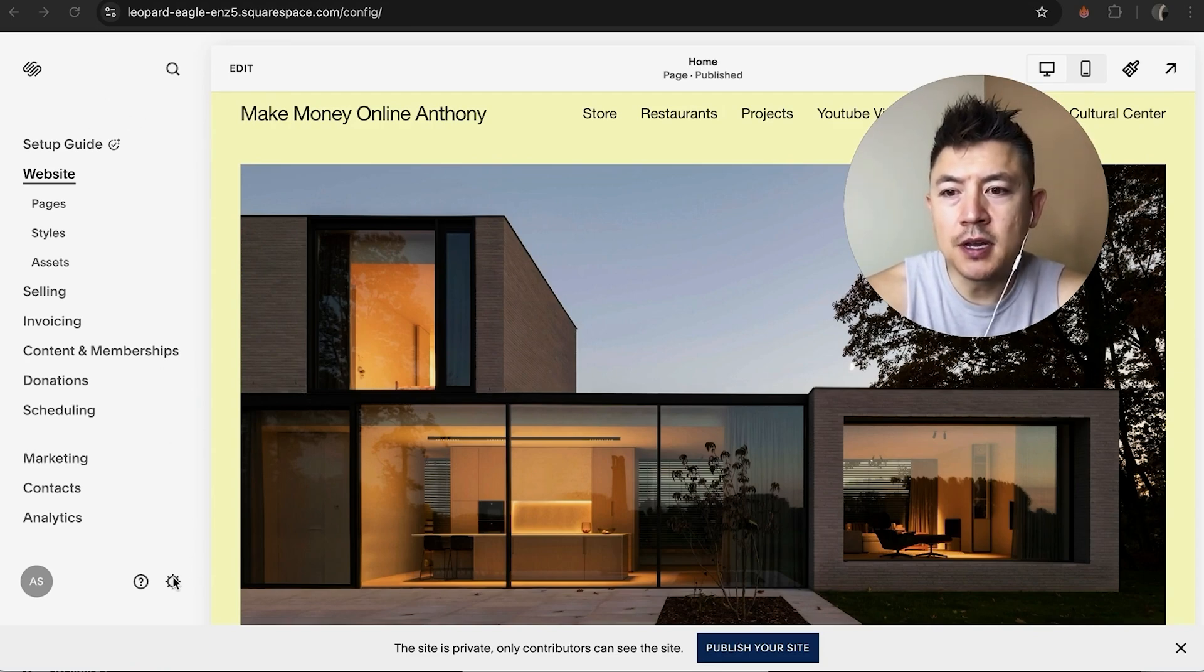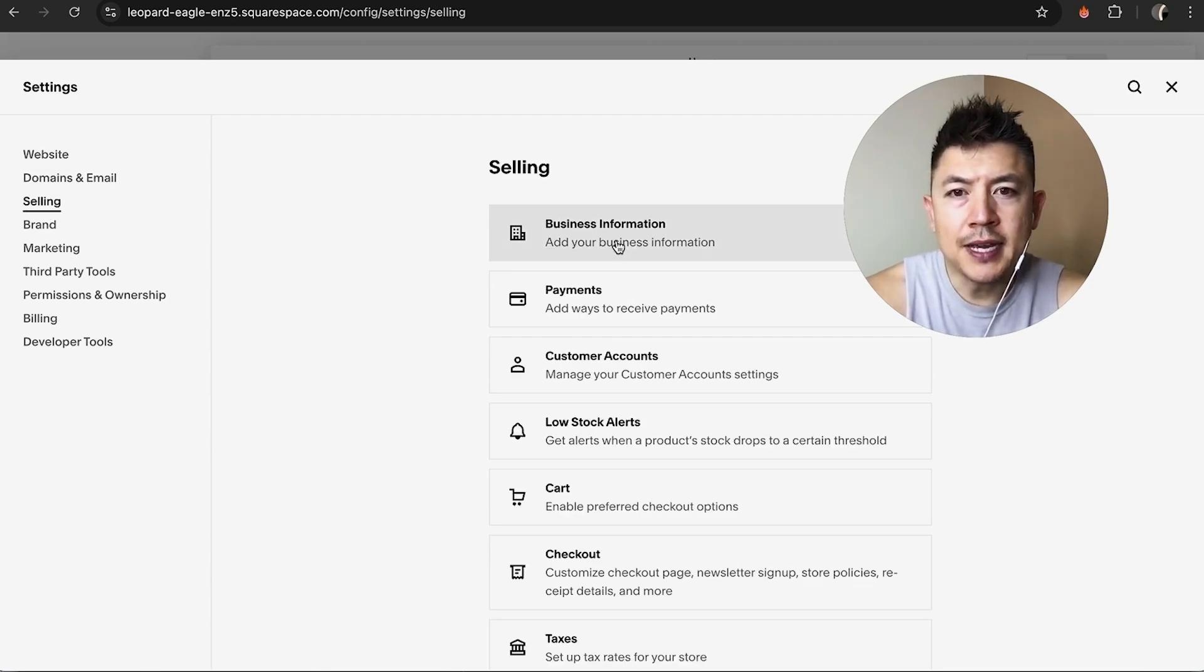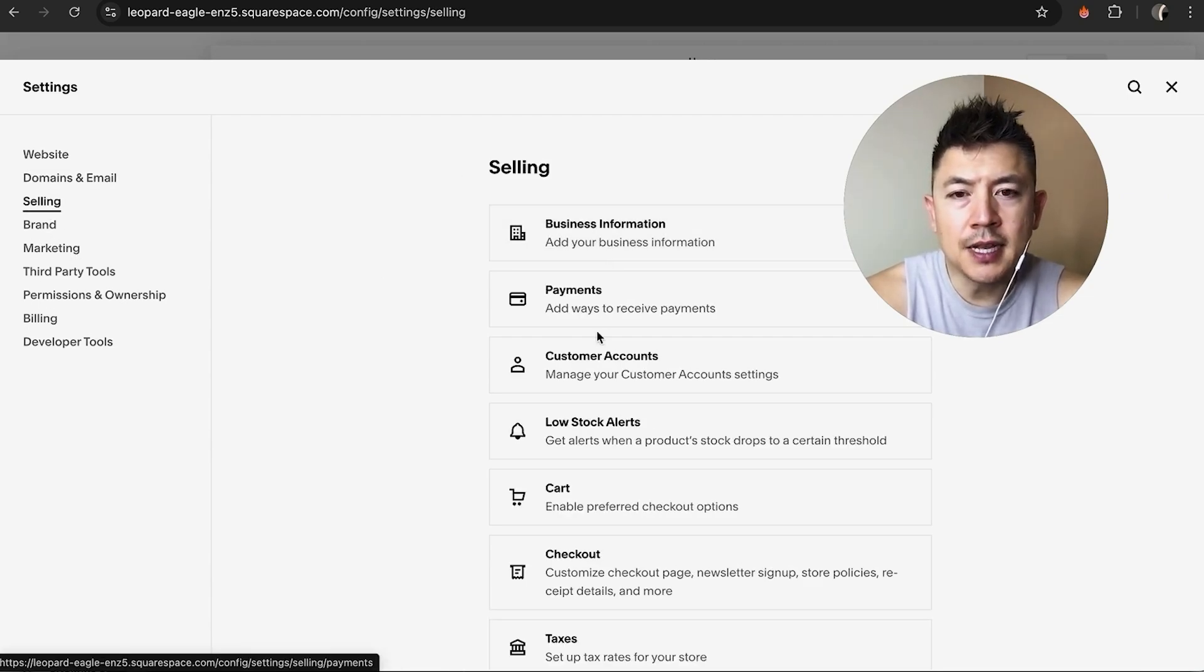Once you do that, you're going to see this other drop-down menu right here and you want to click on Selling. Once you do that, here under the Selling tab you want to go ahead and click on Payment.